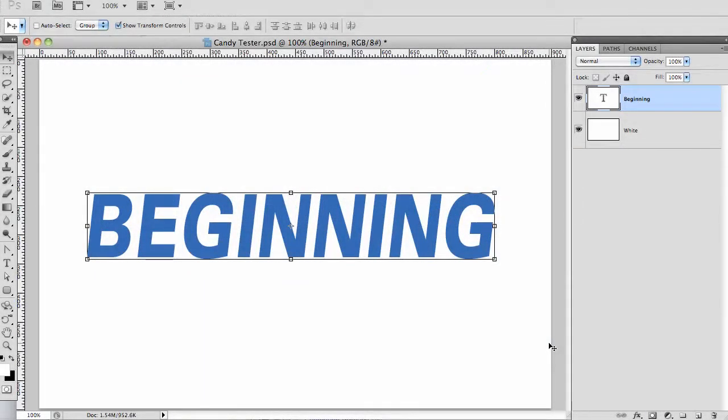This allows you to change your layer later and have your special effects update automatically. I'm working with Photoshop CS5. I have a file open with a single text layer over a white background.